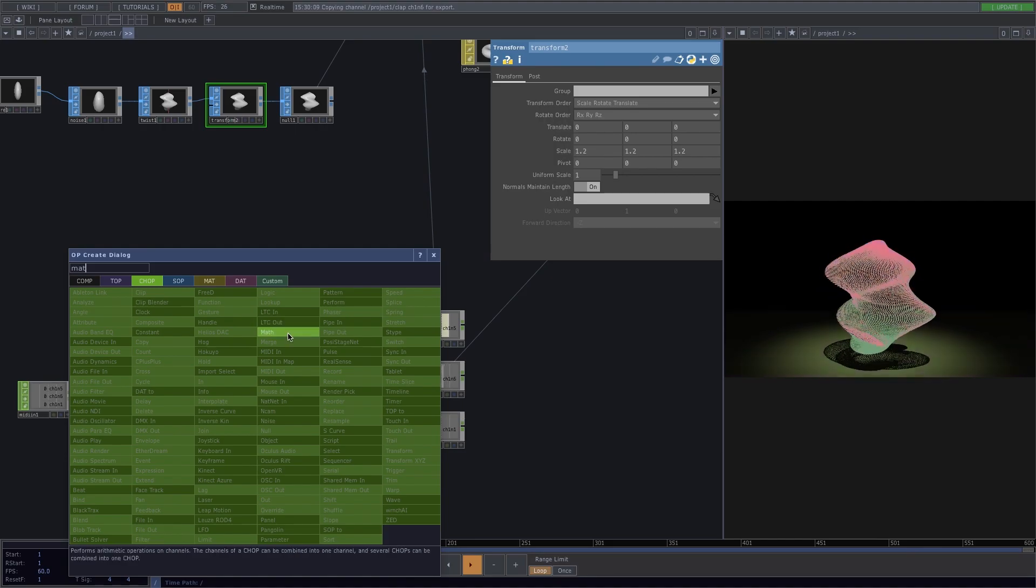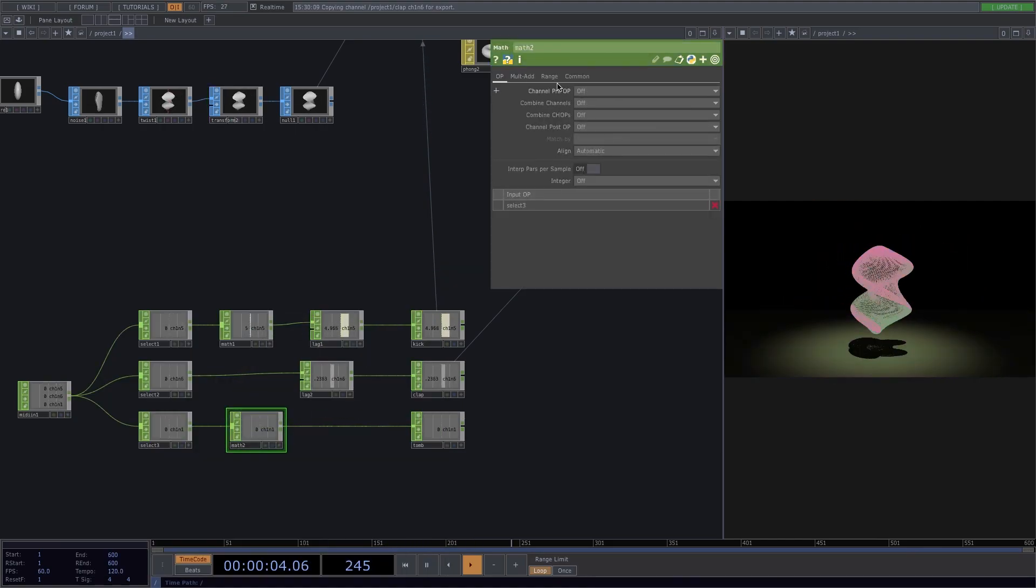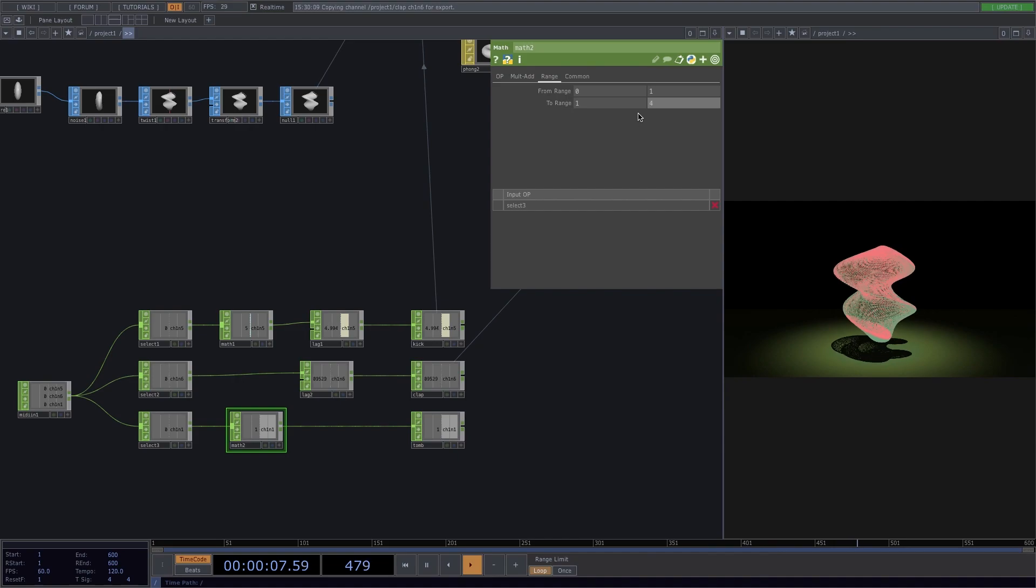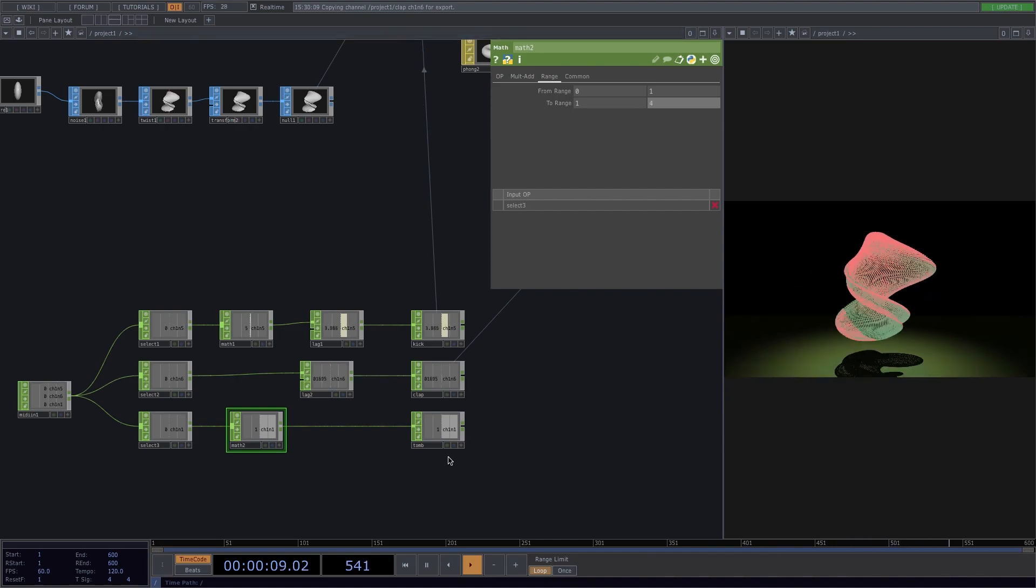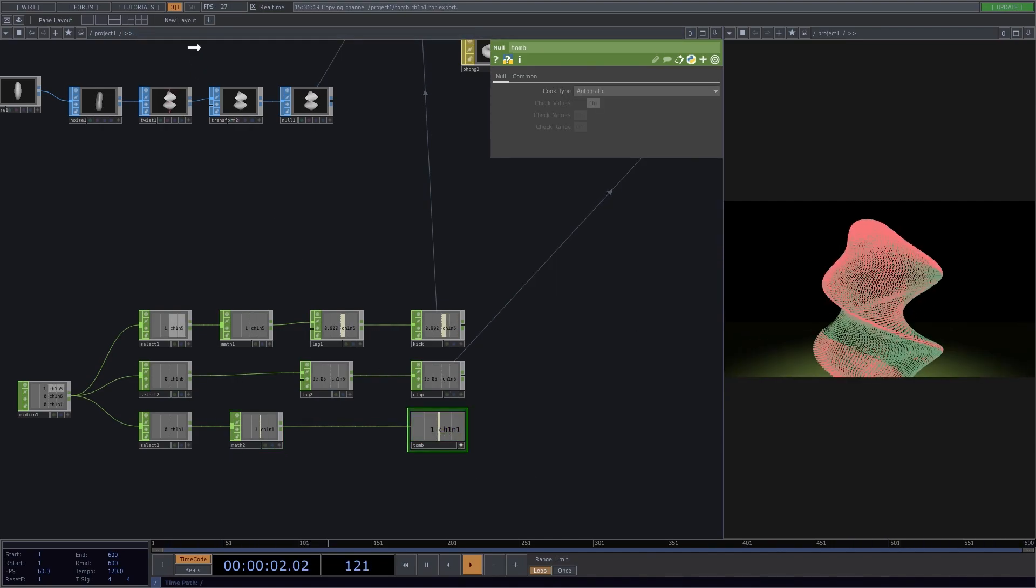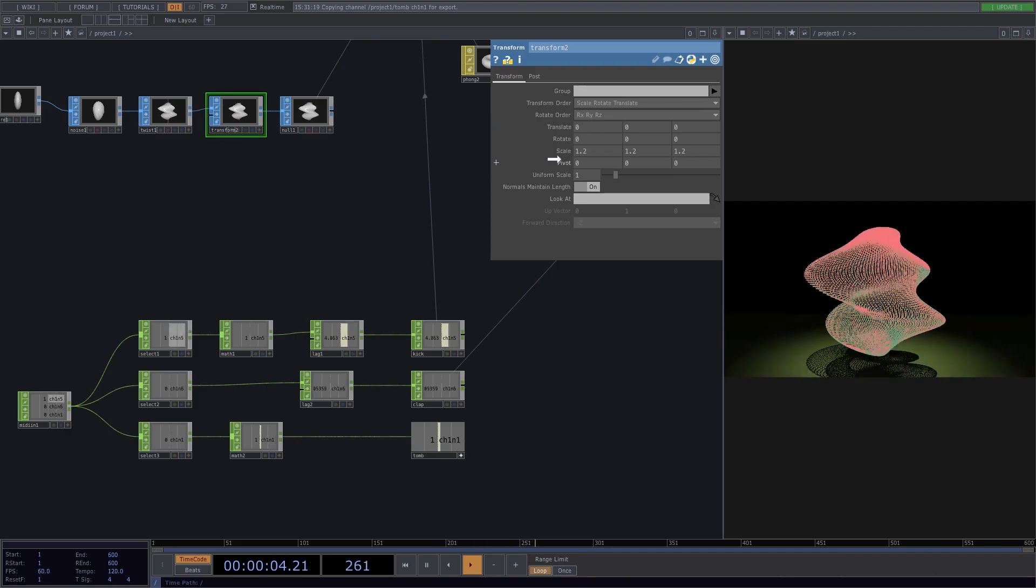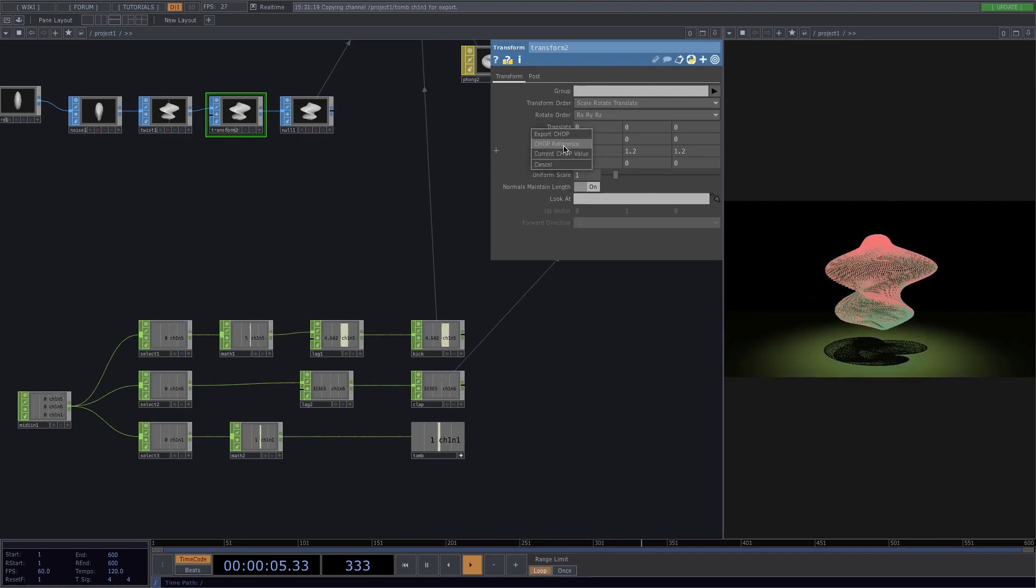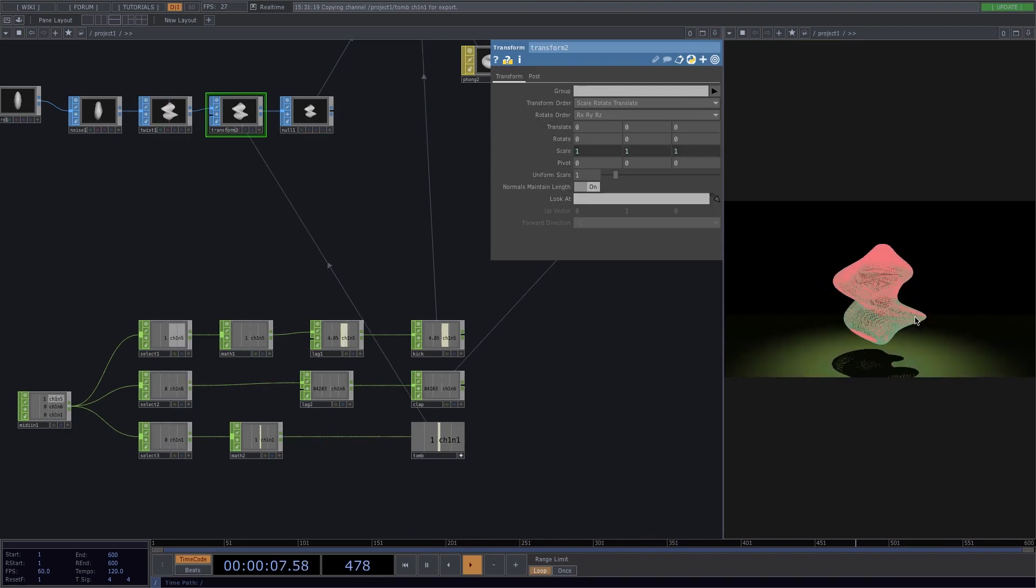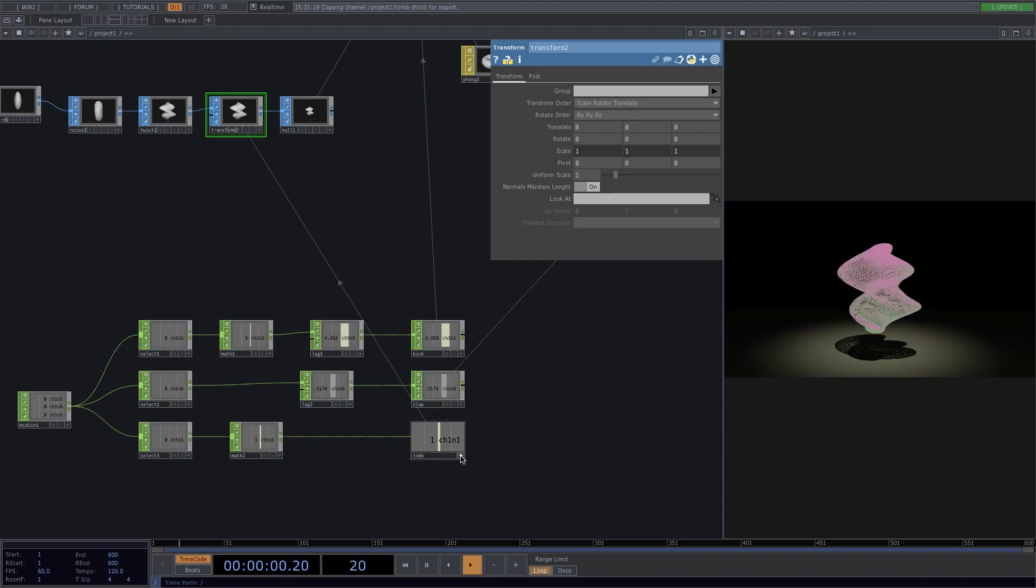Put the null viewer active, drag and drop it to the transform scale and select CHOP reference. Now let's smooth out these signals as well by adding a lag.